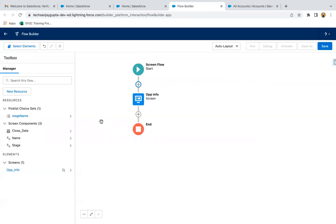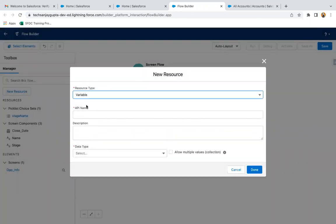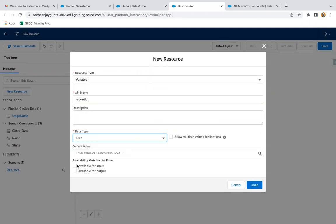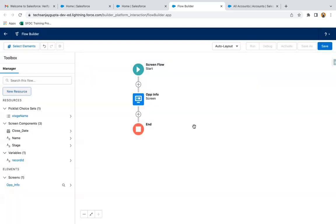I clicked on done. Now I am creating one resource as a variable. The API name will be 'Record ID', data type text, and available for input. I created this Record ID so that whenever I place this opportunity flow on an account record page, the account record ID will be automatically available in this Record ID variable.